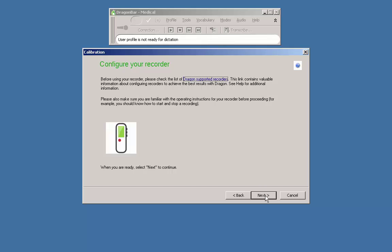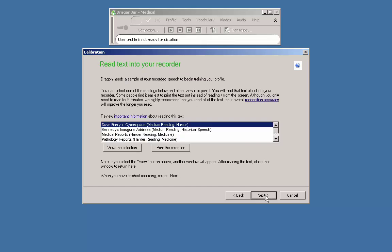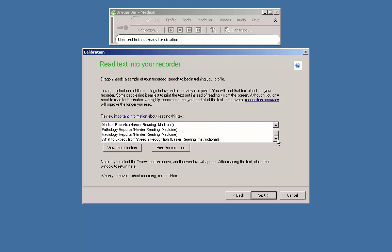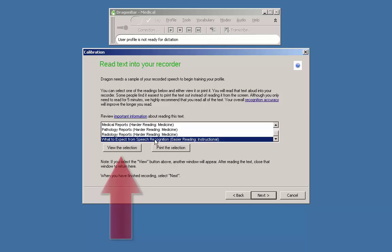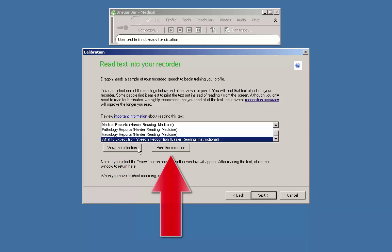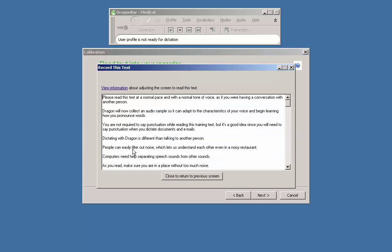Select next. Here you will click on a sample text from the list. You can read from the computer screen by clicking on the passage and then clicking view the selection. Alternately you may select print the selection. Keep in mind you need only read 5 minutes of the text at minimum, though Nuance recommends reading the entire text.